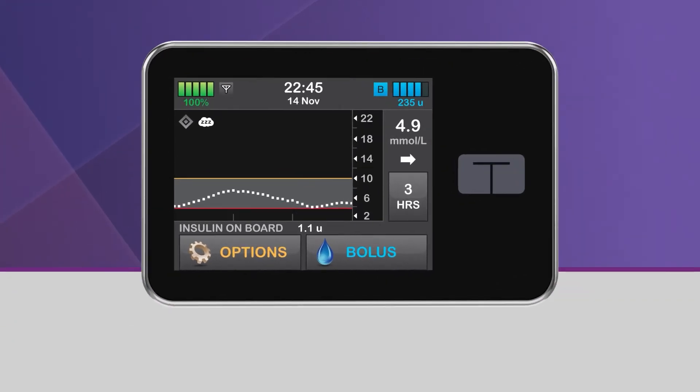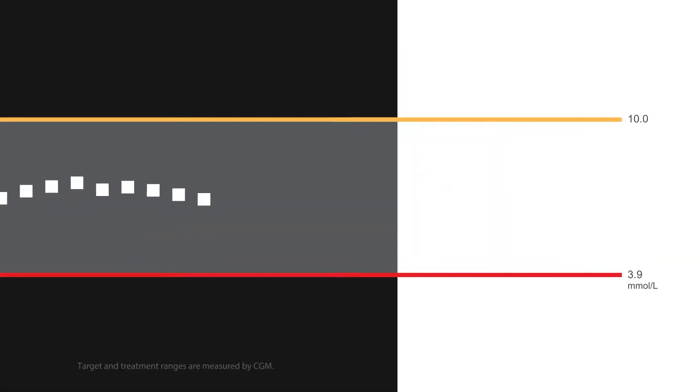A great feature of Control IQ technology is the ability to allow the system to target a narrower glucose range while you're sleeping.